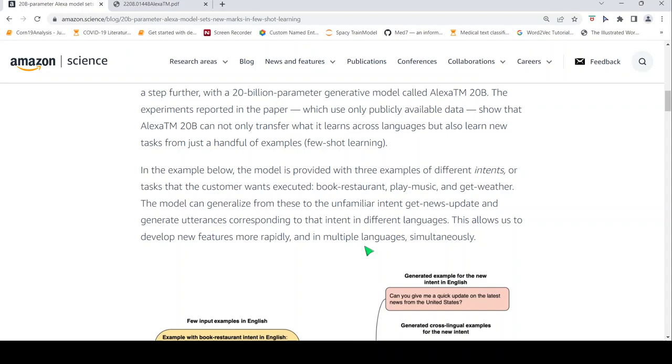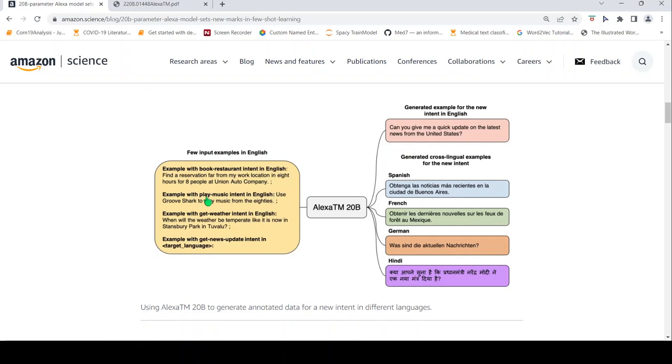The idea is that given this kind of intents, there is this new intent called get news update in some target language. So now this model is able to learn and generalize based on these examples and come up with responses. That is the idea over here. This is in English, this is in the other languages.